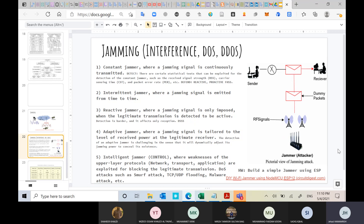The fifth type is the intelligent or smart jammer, which exploits weaknesses in upper layer protocols or even physical layer protocols. Instead of blindly jamming, it targets specific bugs, flaws, or weaknesses in layers — whether application, network, transport, or physical — and exploits them to block legitimate transmission.